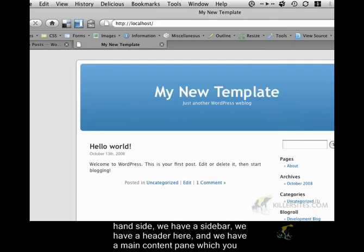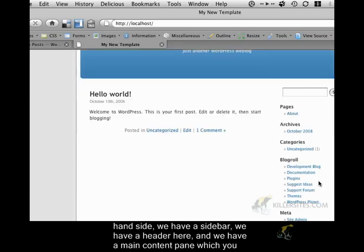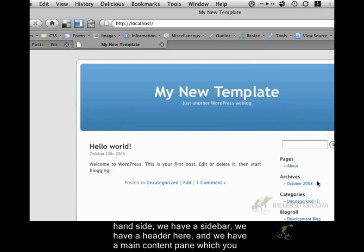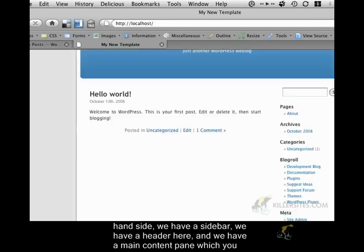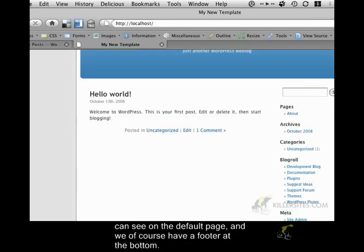On the right hand side we have a sidebar. We have a header here and we have a main content pane which you can see on the default page. And we of course have a footer at the bottom.